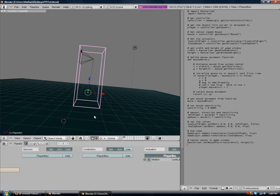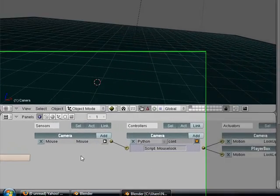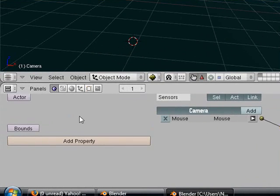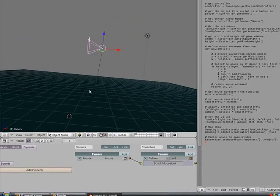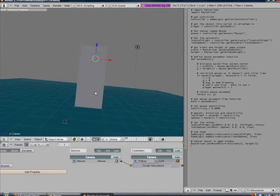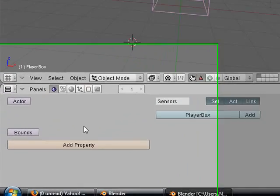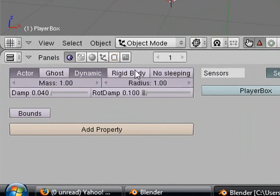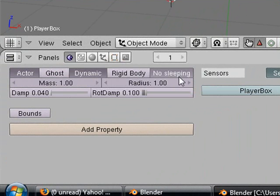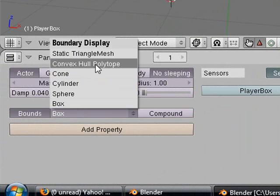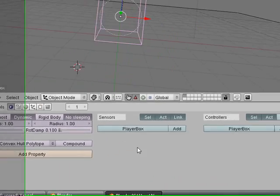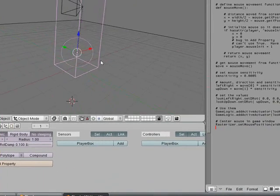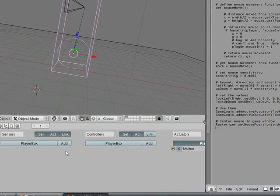Now we can work on the movement script. We need to make the camera a ghost so that it doesn't fly away when you start the game engine. We are going to make the player box a convex hull polytope, which is just better for collisions.